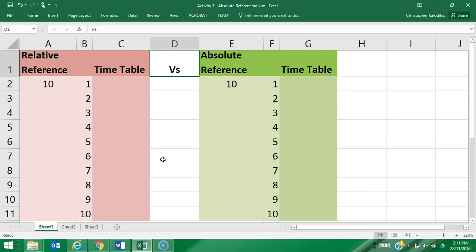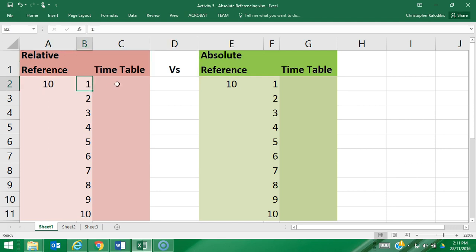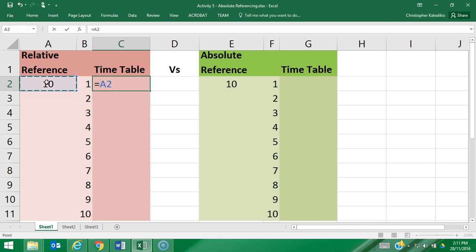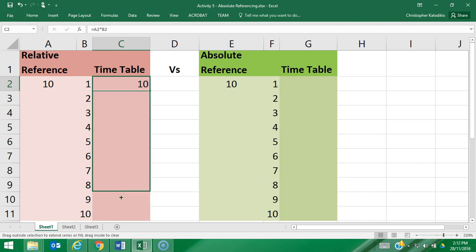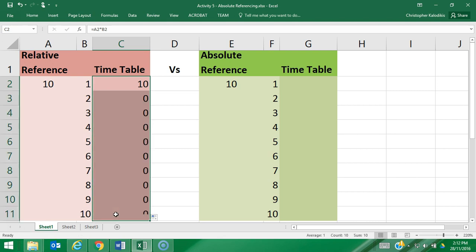We're going to use this activity to illustrate the difference between the two. I've got the number 10 here and the number 1 here, and I want to do A2 — more specifically, times B2 — equals 10. Now if I want to do the same thing to all the corresponding rows beneath it, I'm going to use a relative reference by dragging the bottom corner of the formula down.